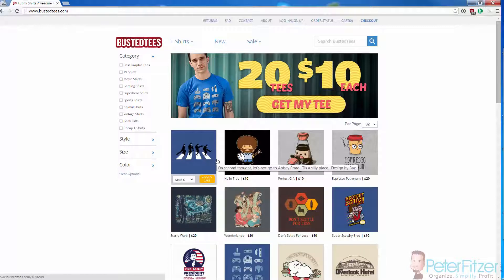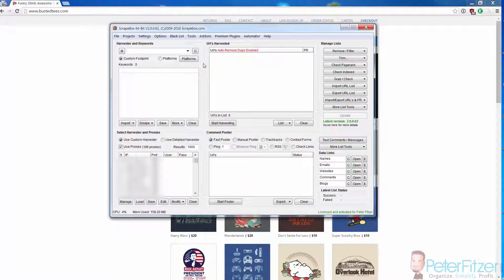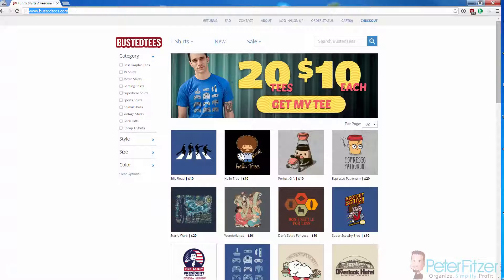What you're going to need is a program called ScrapeBox. This is by far the tool I use the most out of any other tool I've ever had in my entire online career. So here we are at bustedtees.com, and what we want to do is get every product link from this website.